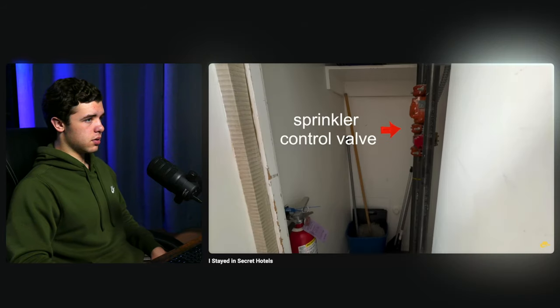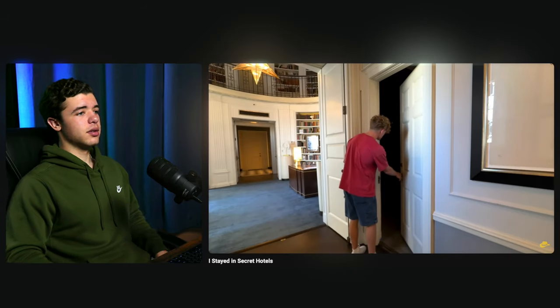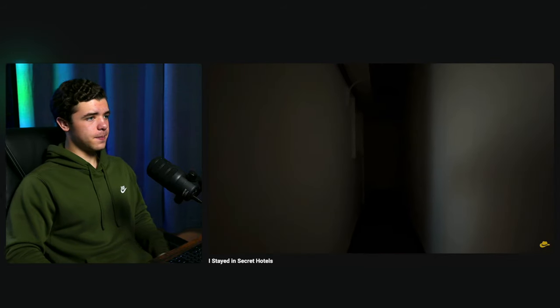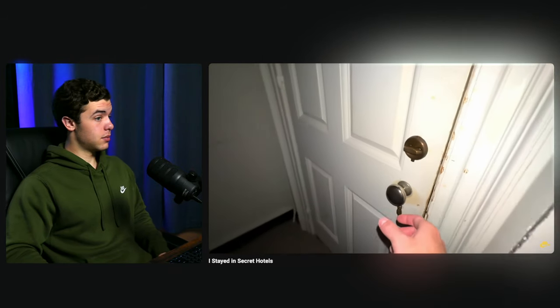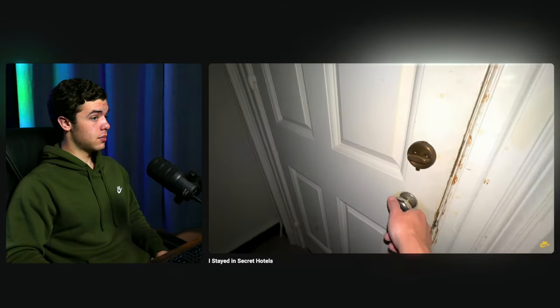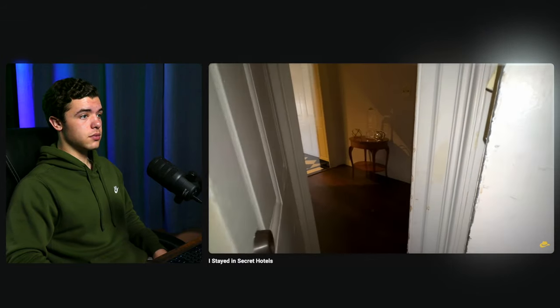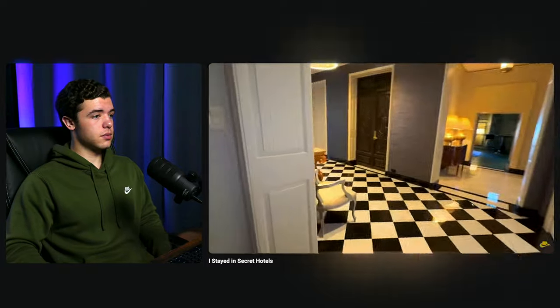Ryan starts opening random doors — one is very ominous. He turns on his flashlight to get a better view and opens a door that leads to... just the entrance. So he's pretty much explored the entire hotel room, leaving only one more stop: the library secret bookshelf.